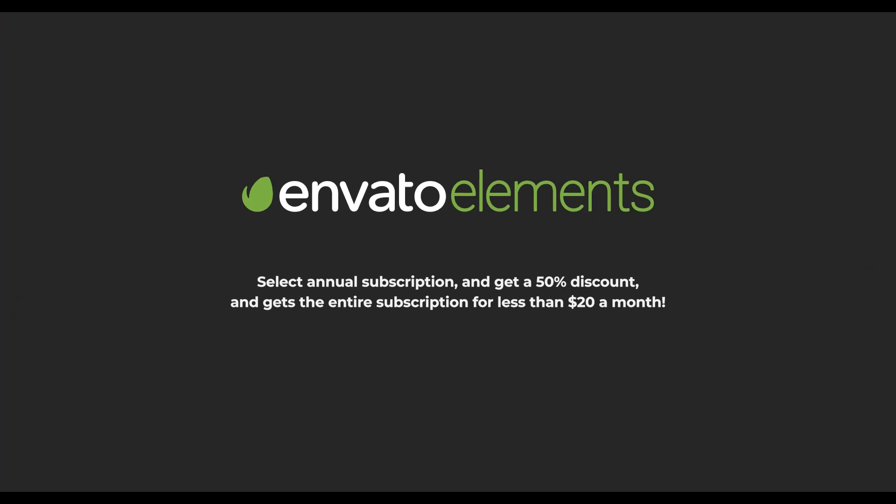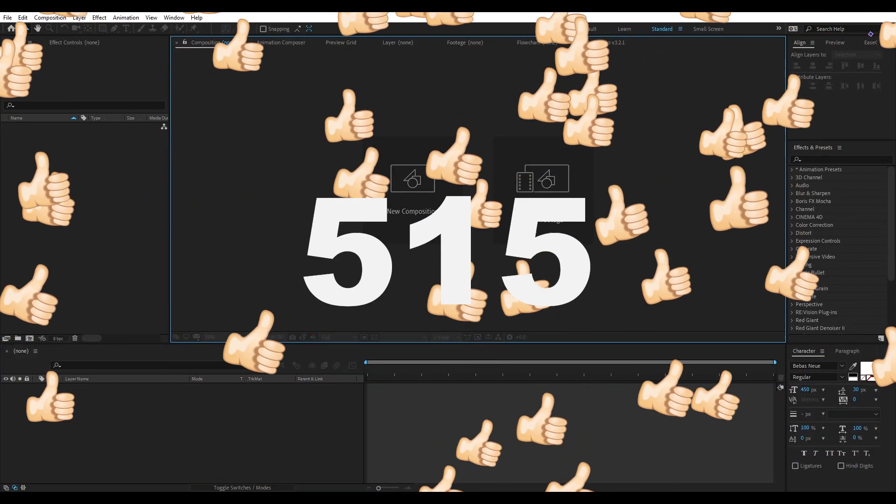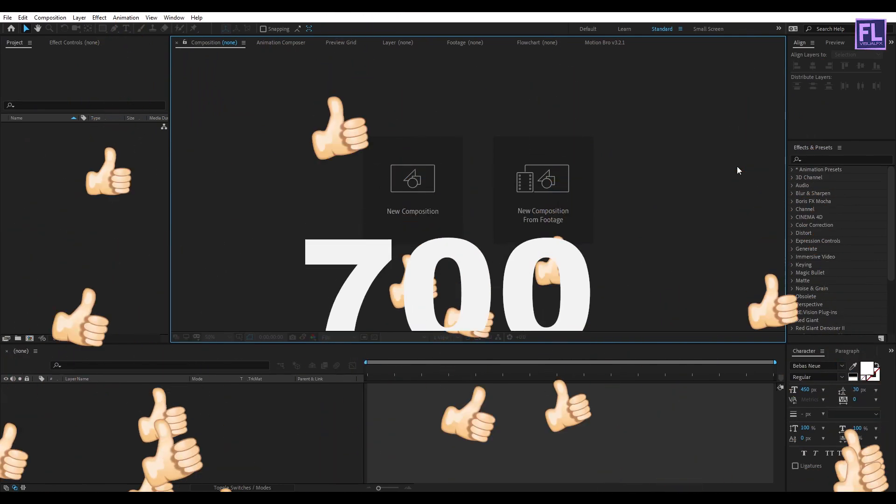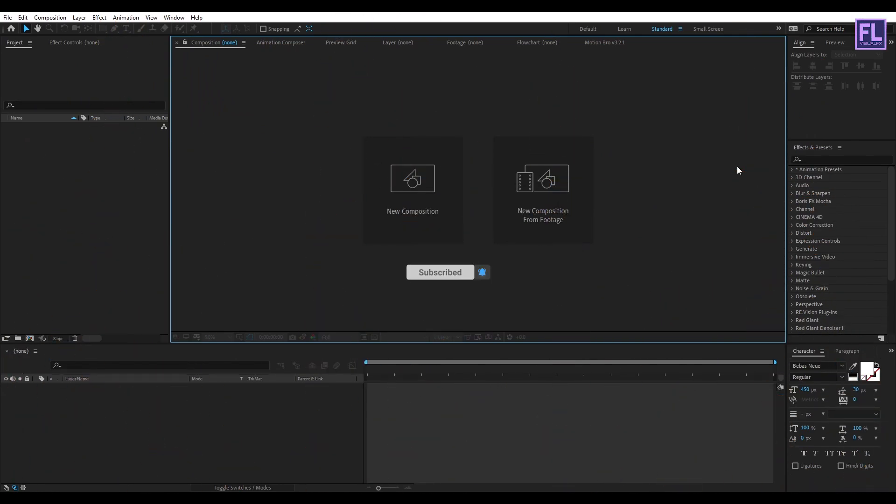Click the link in the description box below for more information. Can I get 700 likes for this tutorial? If yes, please hit the like button and don't forget to subscribe to my channel.